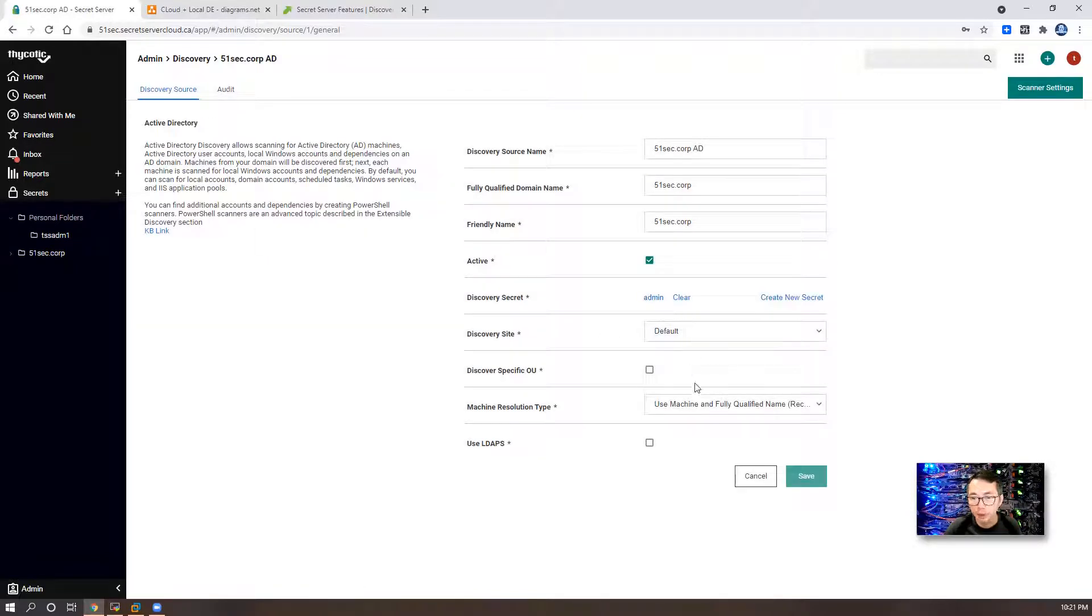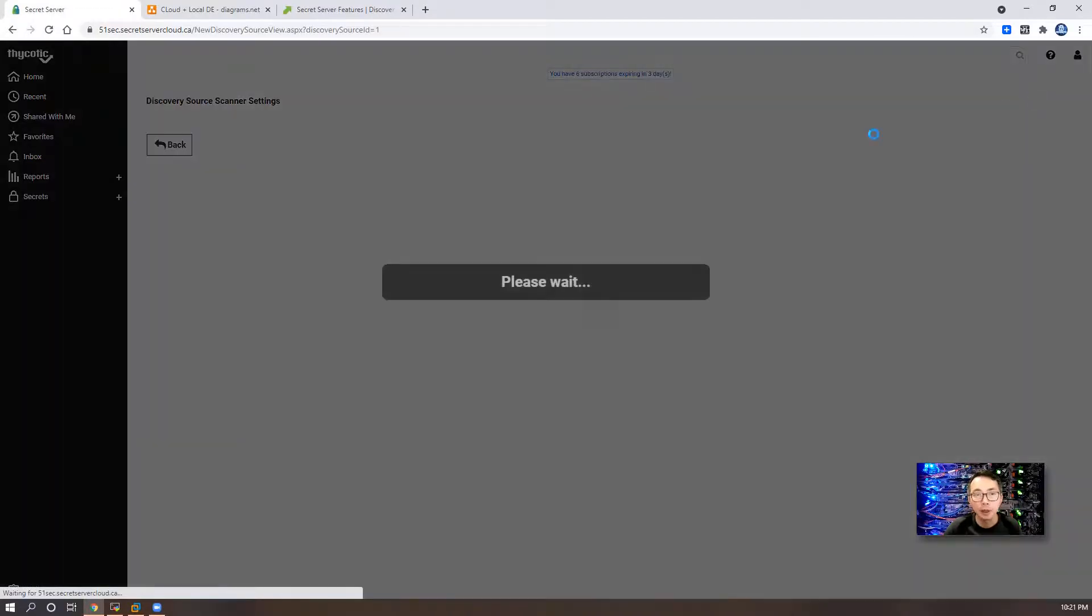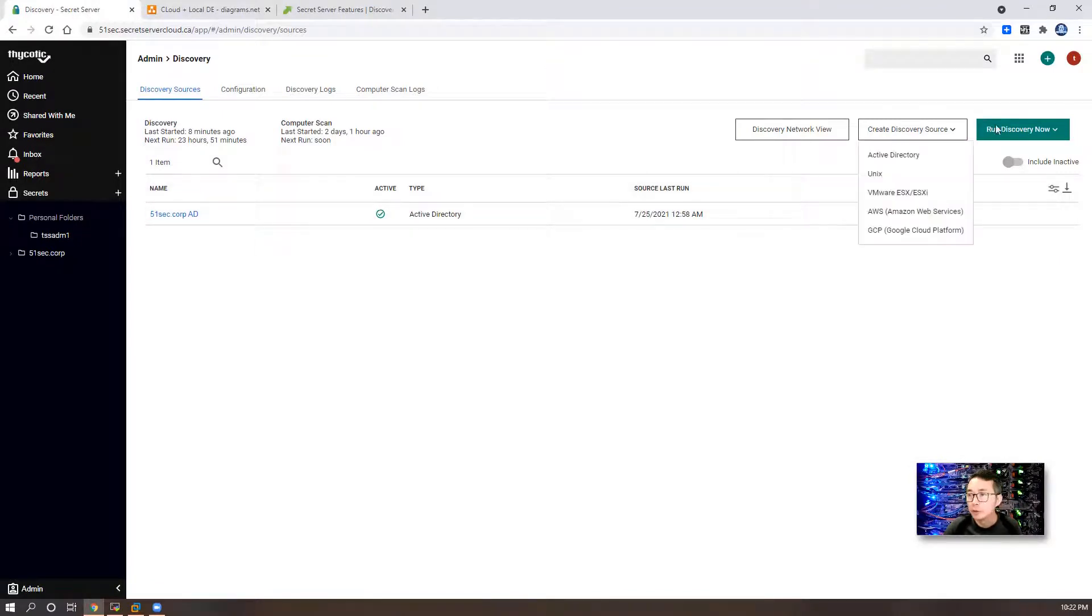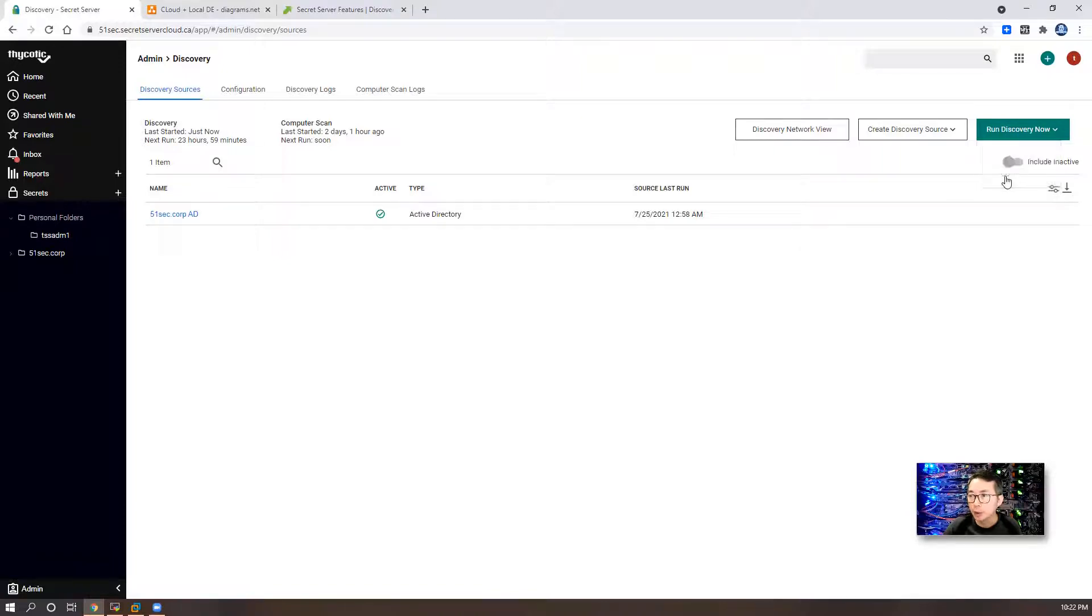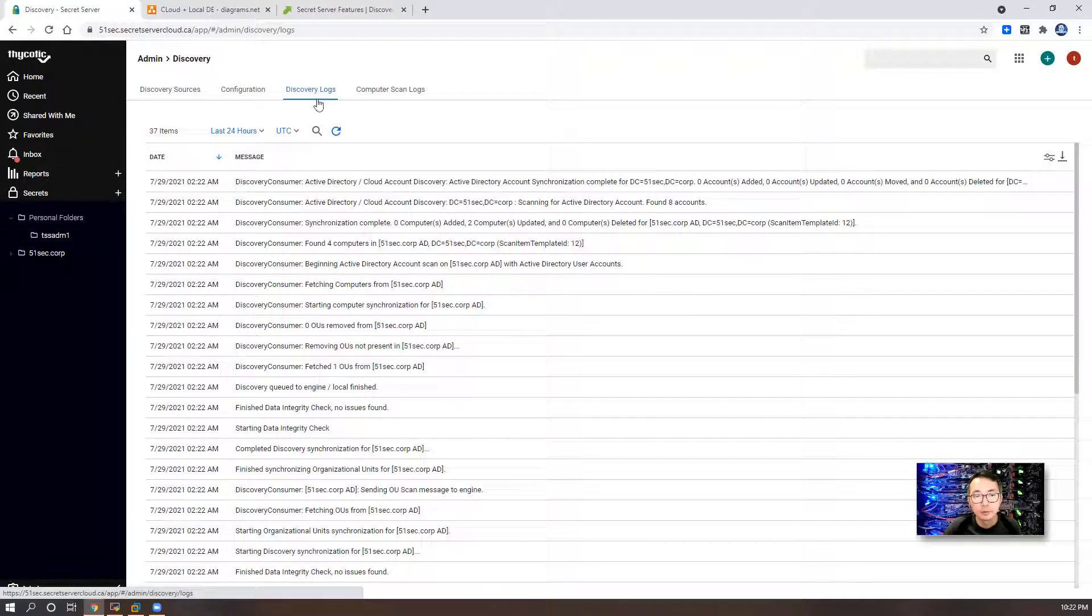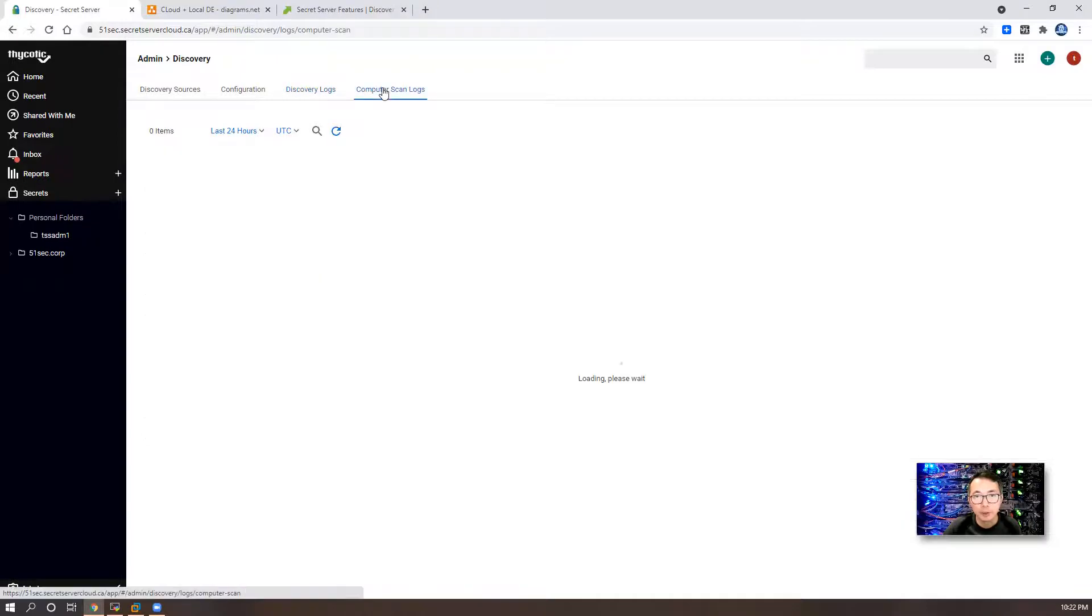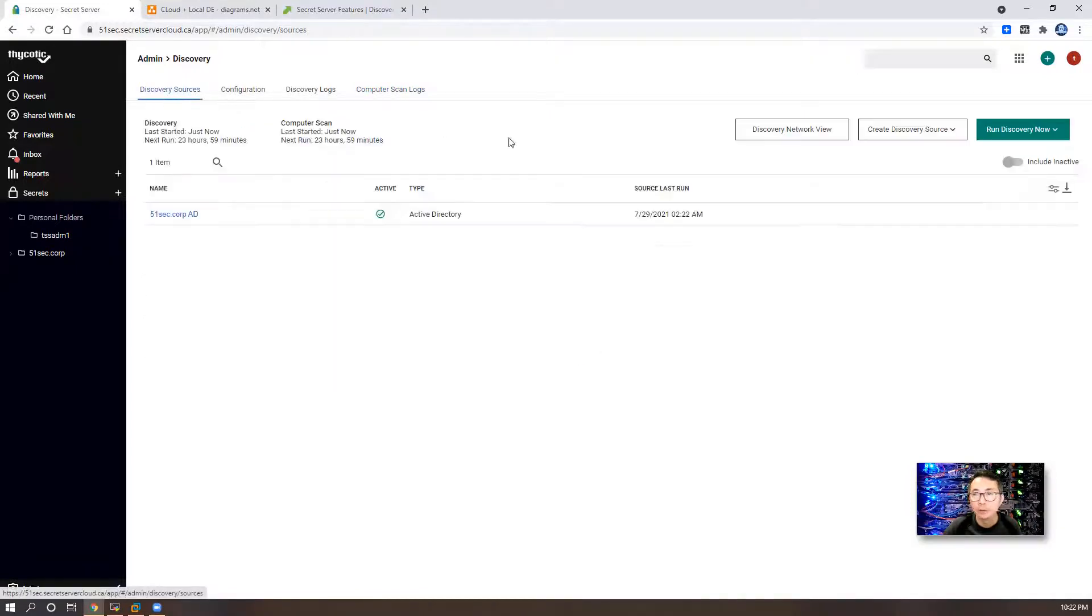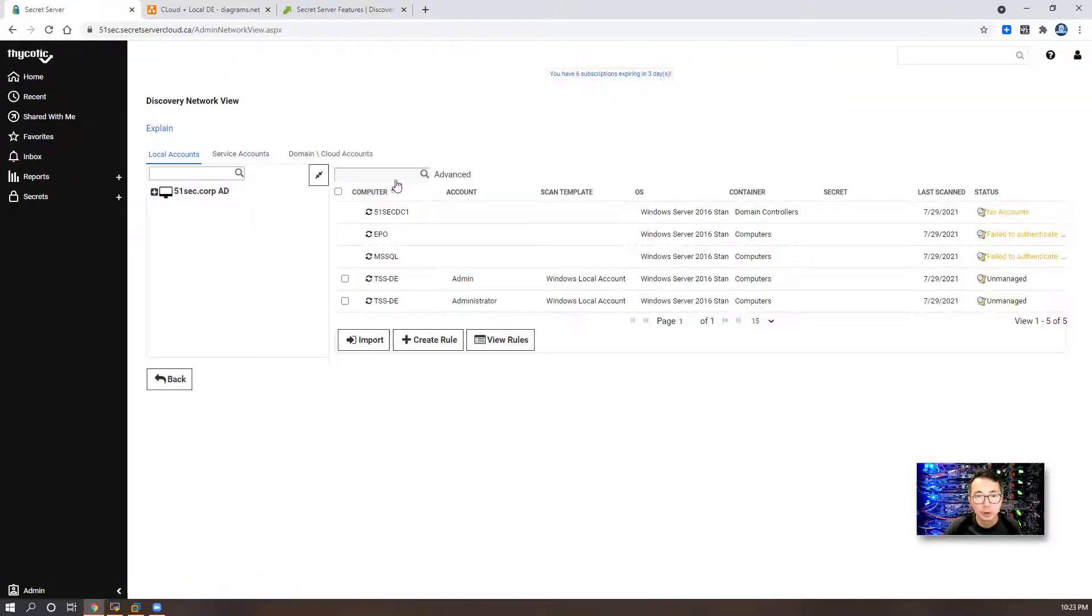Now we have our discovery source configured. You can make a change on the settings. You also can make a change on the scanner settings. After we configured discovery source, you can run discovery now. You can run discovery scan and you can run computer scan. You should be able to see the logs from the discovery logs and the computer scan logs as well. Once you're done running discovery, you can check discovery network view to see the findings.